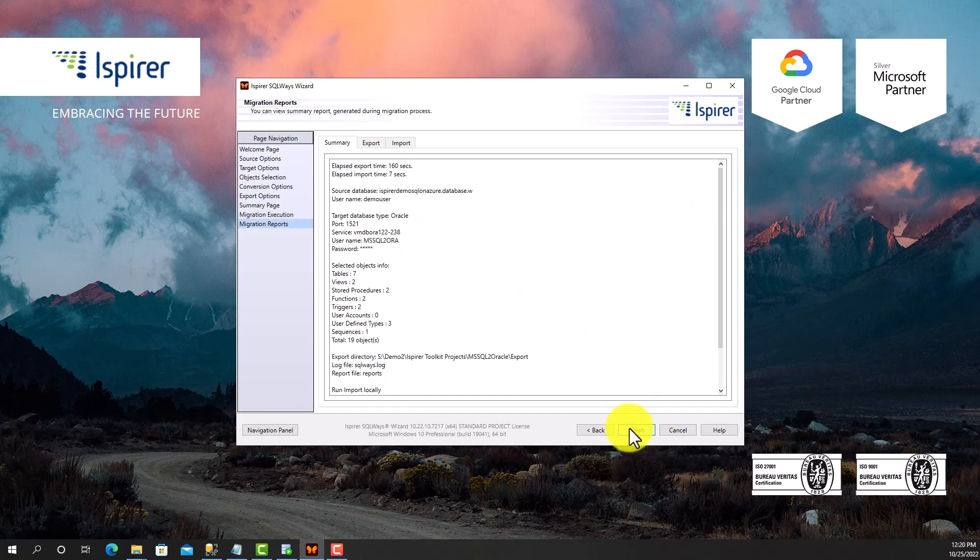At the final stage, on the corresponding tabs, I can view the Summary, Export and Import results.